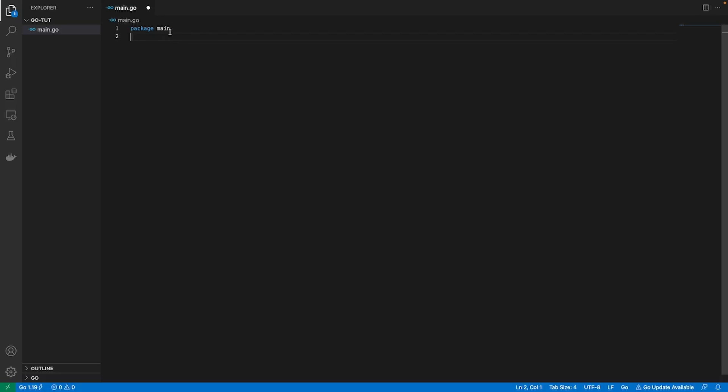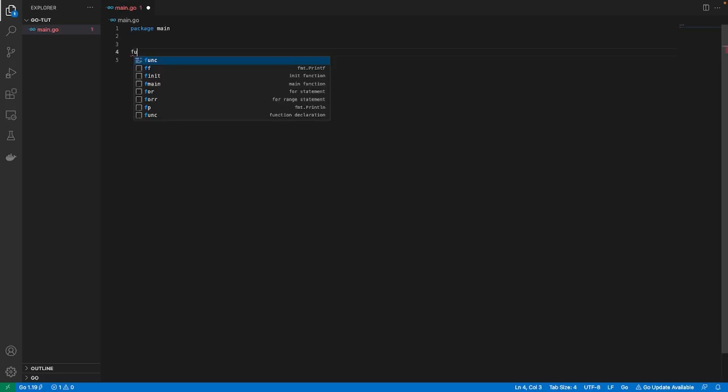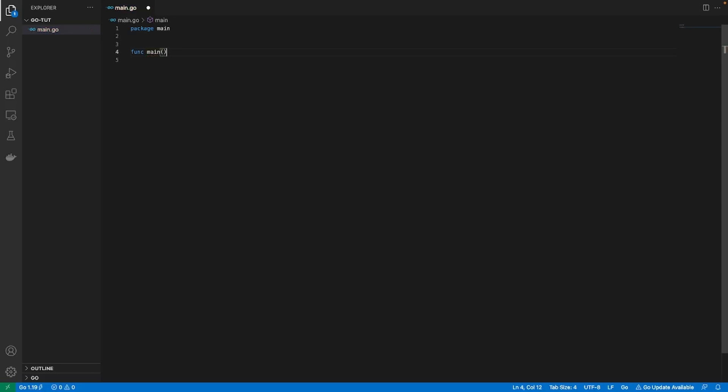Now let's actually create a function because we want to create an entryway into our application. We want to be able to start up our application. To create a function in Go, we use the keyword func and we're gonna give it a name. Now in Go there is a special keyword called main. This is a keyword that lets Go know that this is gonna be the main entryway into our application. We're gonna open up some parentheses, open up some brackets, and now anything that we put inside when we start the application is gonna start from here. It's gonna be the main access point to our application. This is the door to our application.